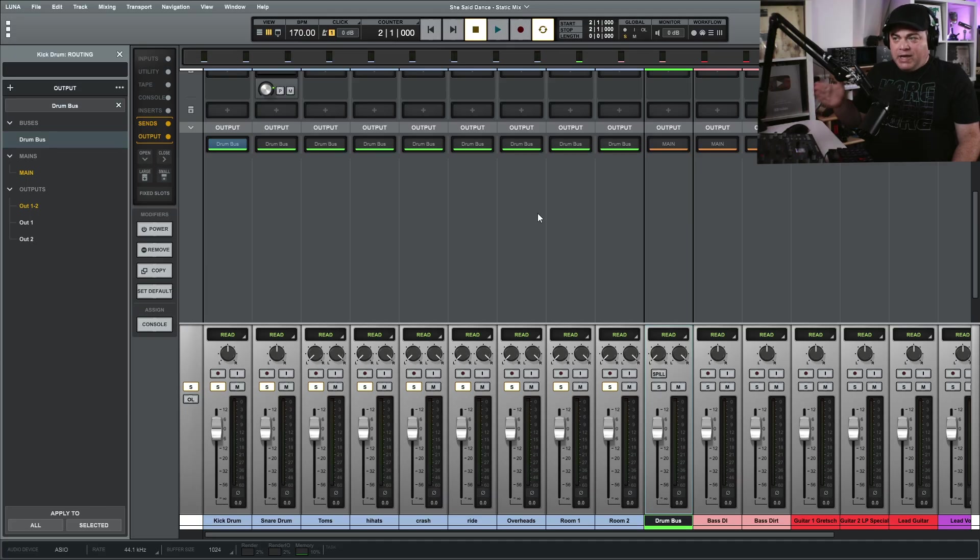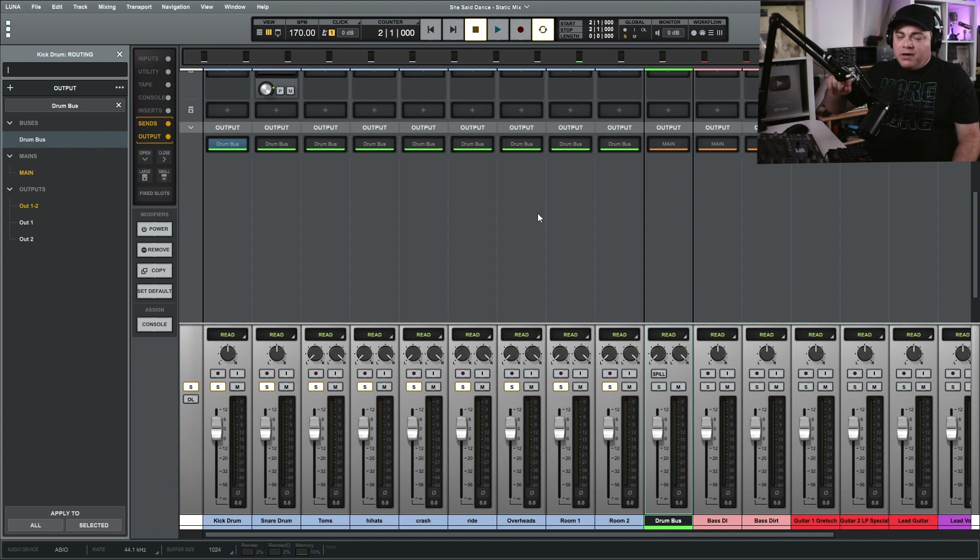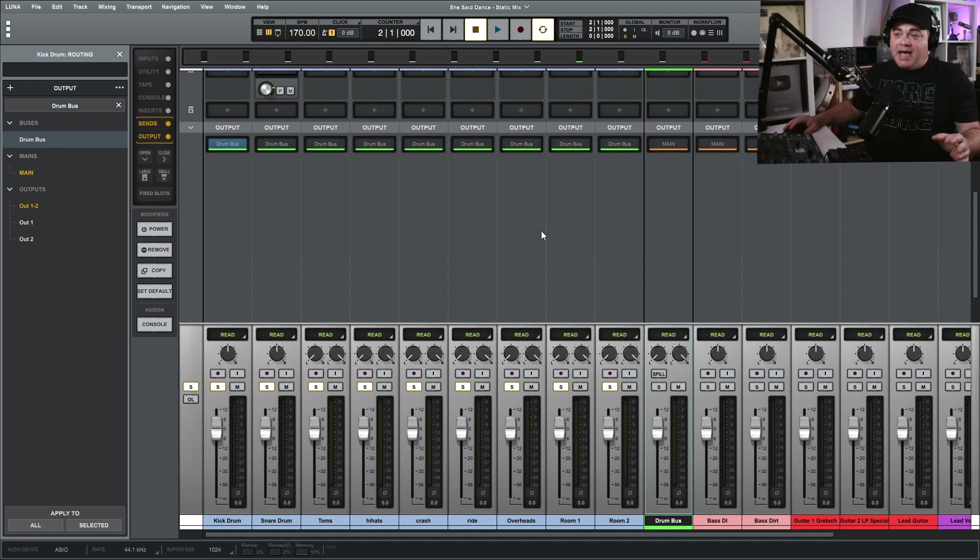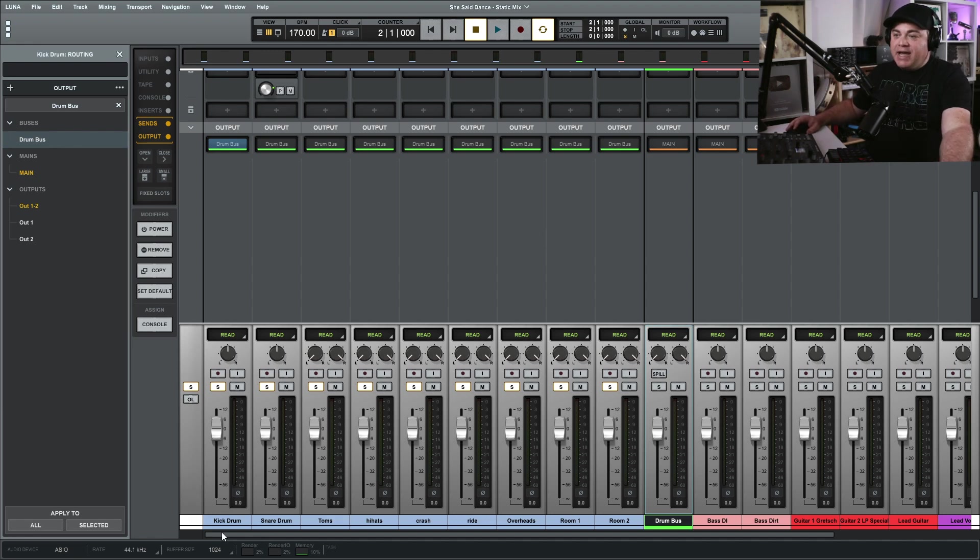We could create the bus, but we want our tracks to go to the main output but we'll also want them to go to the effects bus as well. So I'll demonstrate that with something I normally do, and that's create a snare reverb.